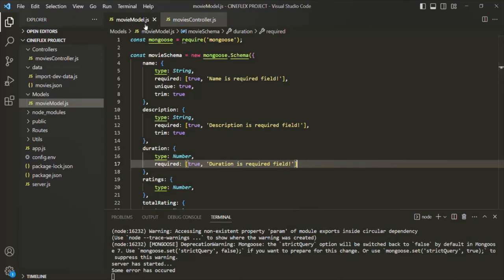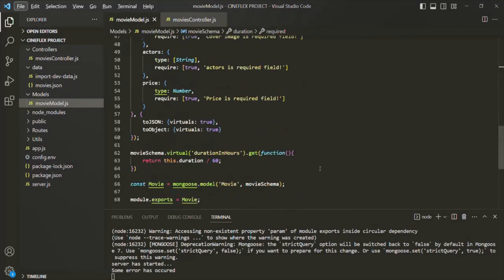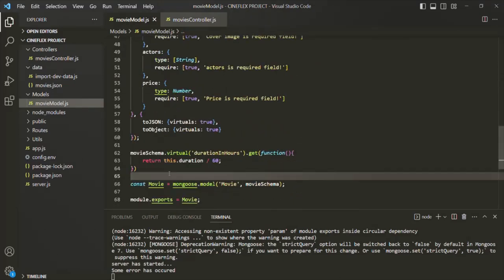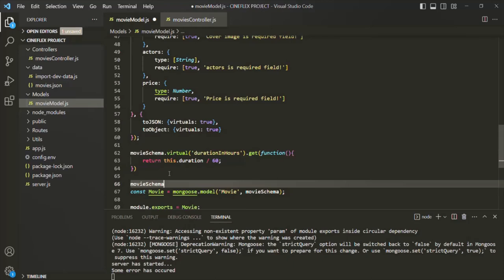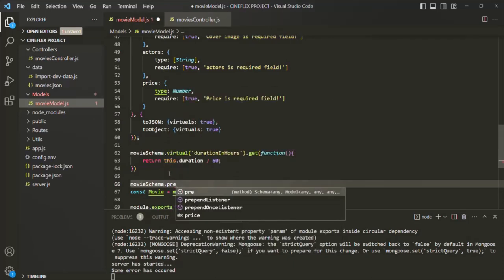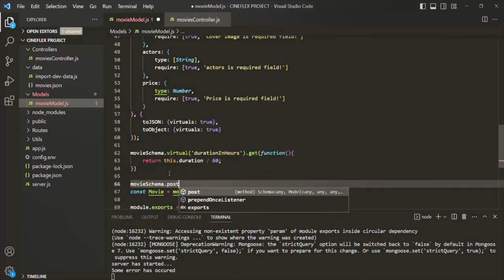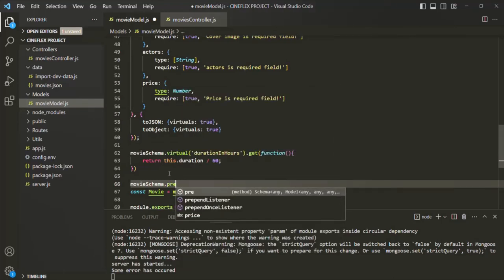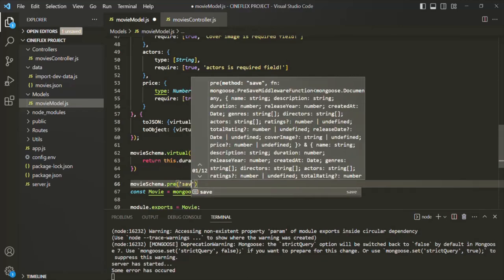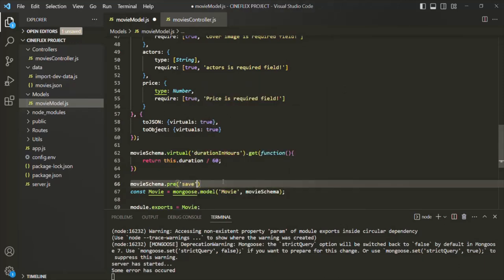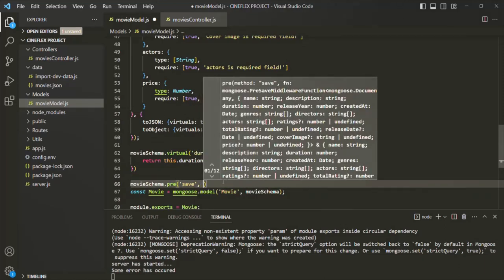Let's learn how we can create and use a Mongoose document middleware in our Express app. Here I am in the movie model.js file. In order to use a Mongoose middleware, we need to use the movie schema — basically the schema on which we want to add a middleware. On that, we can either call a pre method or a post method. Here I want to execute a middleware function before a document is saved in the database, so the event name will be save.